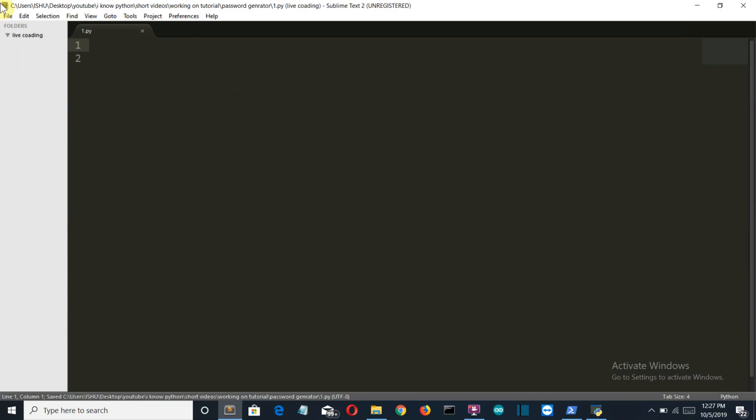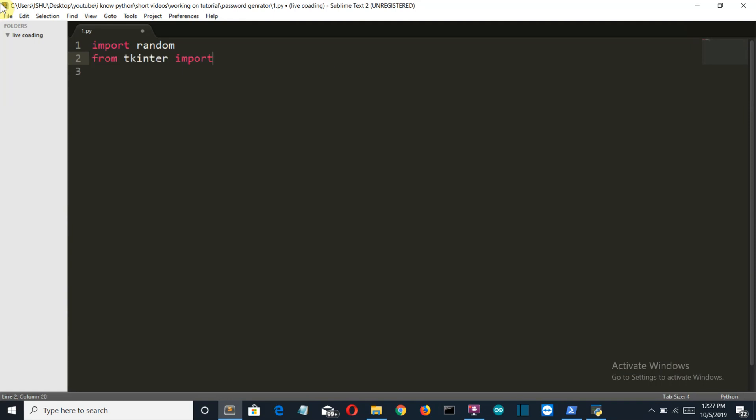Okay, so now I'm in my editor. Let's import our libraries which will be required. First of all, we need random to randomly generate our characters for our password. Then we need Tkinter to create a GUI. From Tkinter, import star or import all.